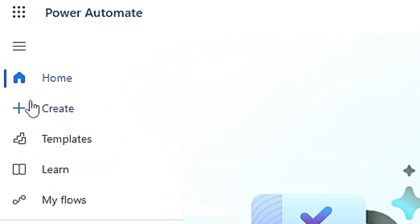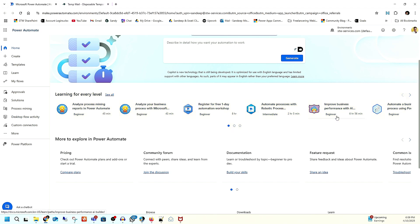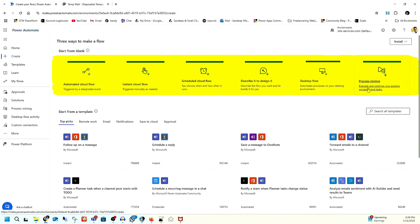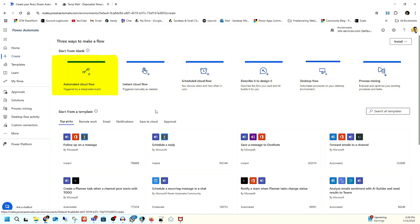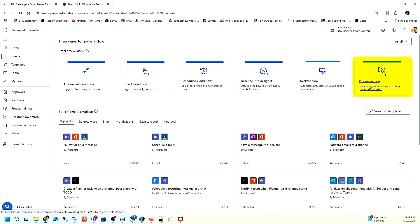Once you create the account, you will have access to all these things. Under Home, you can see all the flows available — some of these flows are created by Microsoft for businesses. Under Create, you can create flows: automated cloud flow, instant cloud flow, scheduled cloud flow, and if you want to create a flow using AI, you can also do it here. We also have desktop flow.